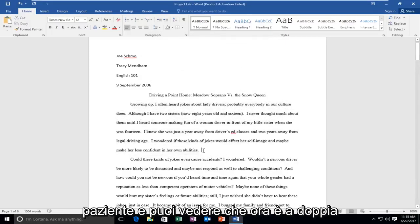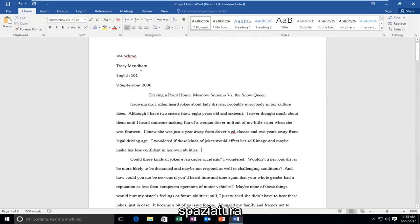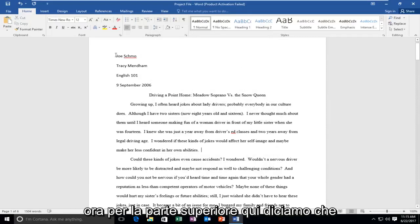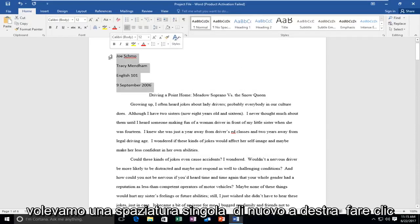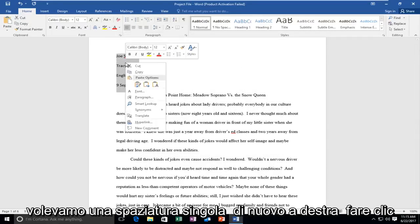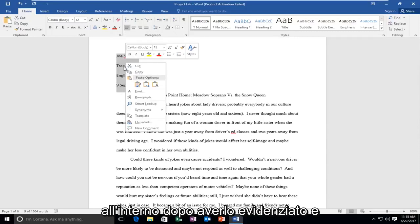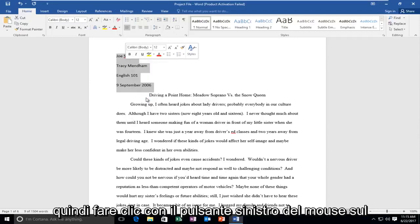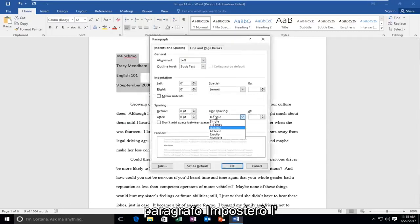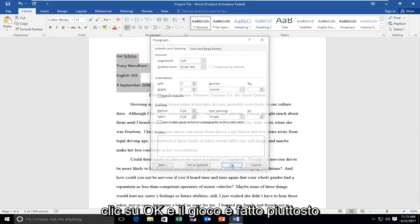And you can see now it's double spaced. And now for the top here, let's say we wanted to single space it. Again, right click inside after I've highlighted it. And then I'm going to left click on paragraph. I'm going to set the line spacing to single. And then I'm going to click on OK.